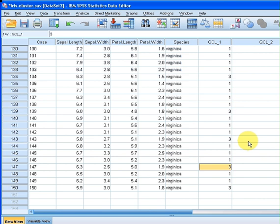Okay, that ends our presentation. It is possible to do a cross tabulation on the predicted cluster and the actual species—it's a very useful analysis but I won't make it part of this presentation. That ends our presentation.